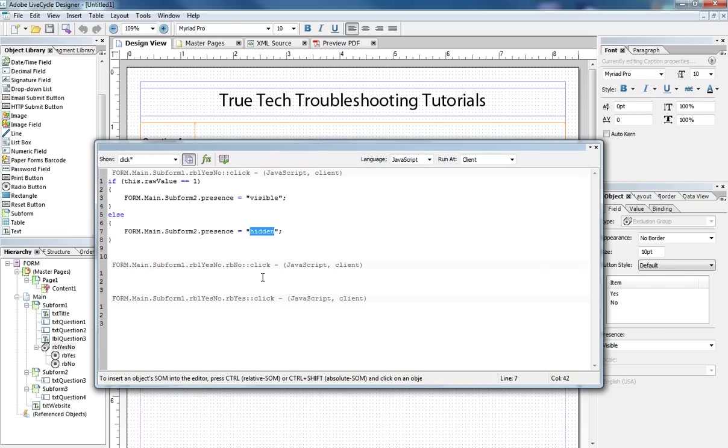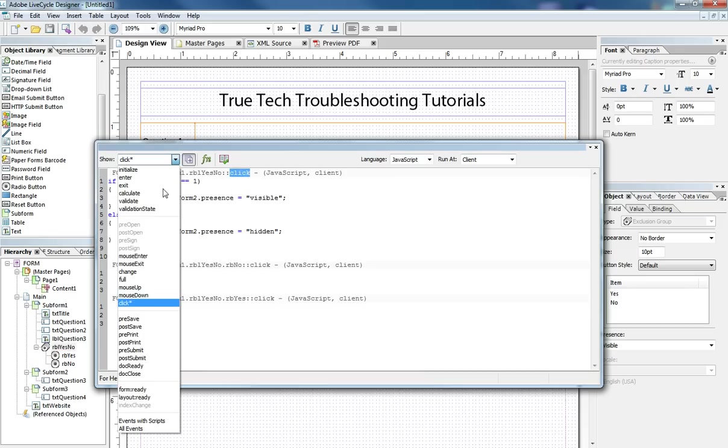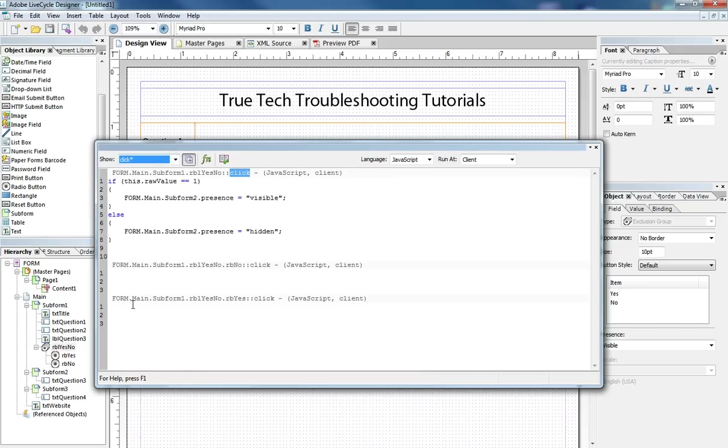So now here in our scripting editor we can see the javascript that lies behind the click event of the yes no radio button list. So we select that in our hierarchy and we select the click event and we get this if then else statement.